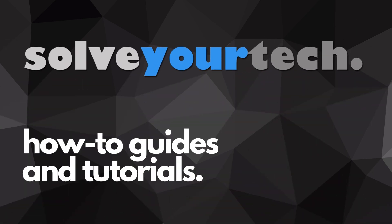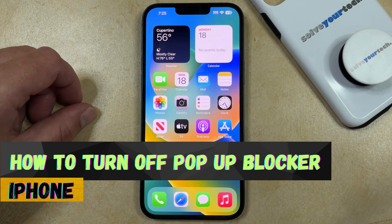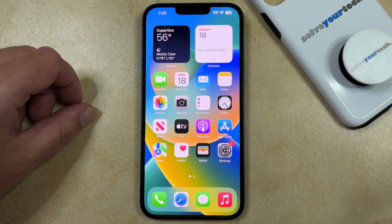SolveYourTech.com, your source for how-to guides and tutorials. Welcome to our video about how to turn off pop-up blocker on iPhone. If this guide helps you out, then please consider subscribing and liking this video.